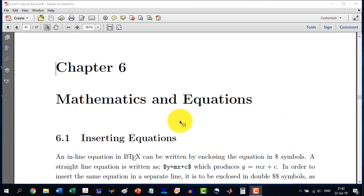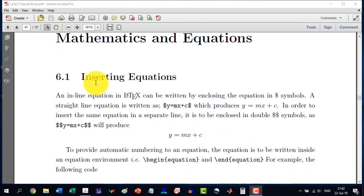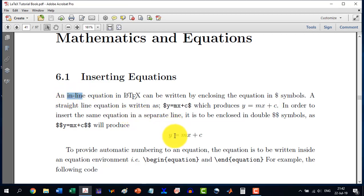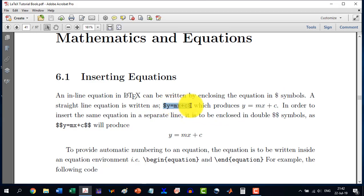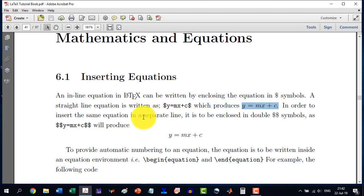The first section addresses inserting equations. There are two types of equations: the inline and the offline (display) equation. In order to insert an inline equation, it is supposed to be enclosed in dollar signs. But if we want to insert an equation in a separate line, then it should be enclosed in double dollar signs.